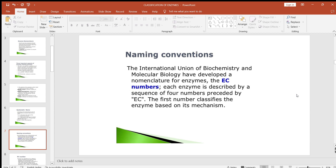The International Union of Biochemistry and Molecular Biology has developed a nomenclature for enzymes — the EC number. Each enzyme is described by a sequence of four numbers preceded by EC. The first number classifies the enzyme based on its mechanism.